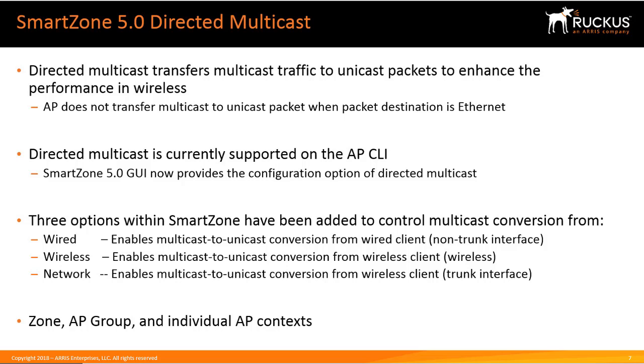Also wireless, which enables any multicast-to-unicast conversion for wireless clients if they're generating that traffic, as well as network, so anything coming in from the network or from the ethernet port, it enables the multicast-to-unicast conversion as well.